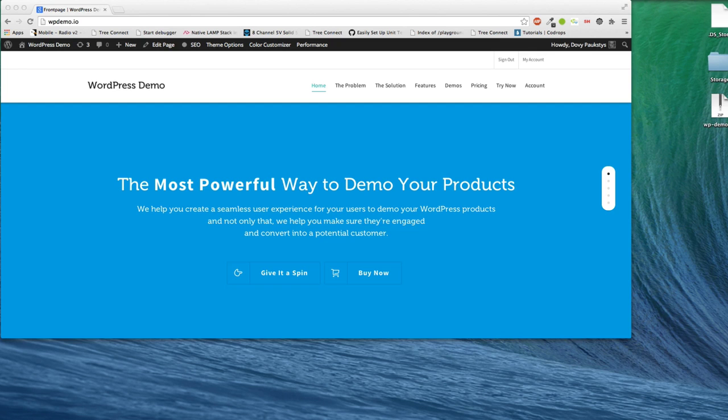My name is Dovi Pokstis and I'm the co-founder of WordPress Demo. We're excited to tell you about our new product and, more importantly, help you see what it can do for you.